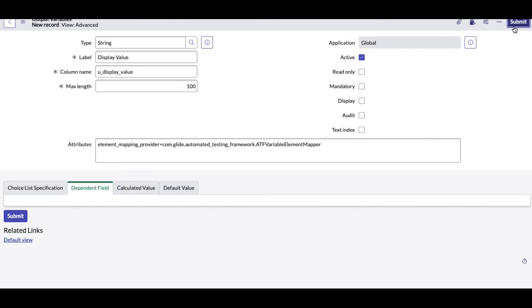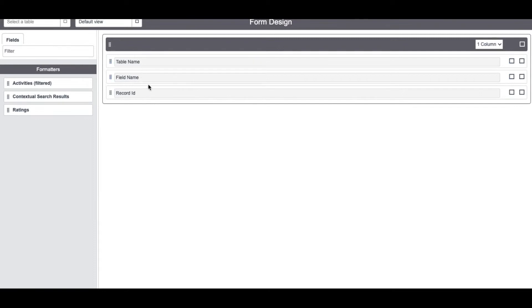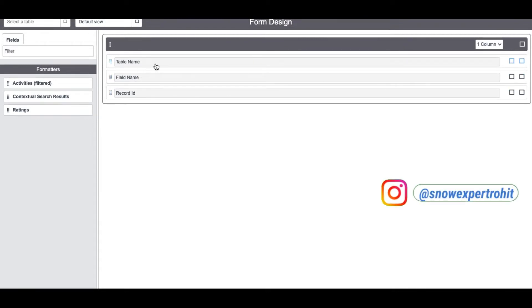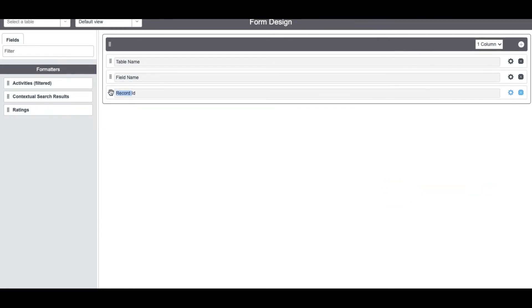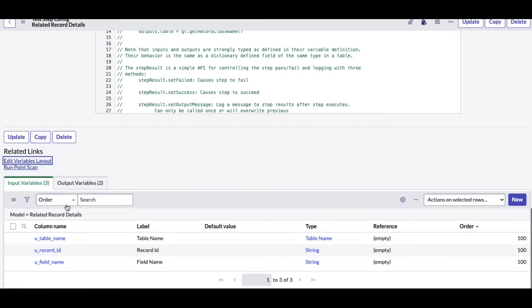I want to create one more output variable called 'display value.' When querying the approver, it will return the sysid and also the display value. So I'll create another string variable labeled 'display value' with a maximum length of 100. So we have three input parameters and two output parameters. There's also an 'Edit Variable Layout' option where you can design which fields appear first — I'll rearrange the order and save.